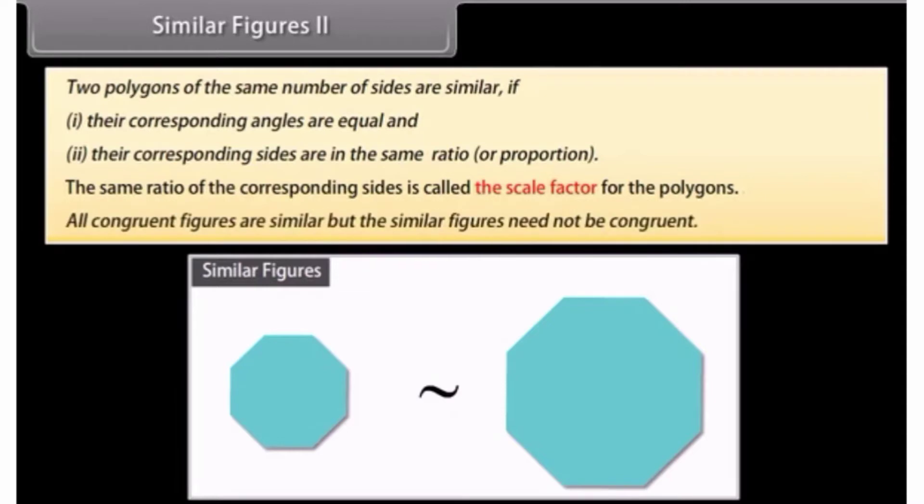All congruent figures are similar, but similar figures need not be congruent.